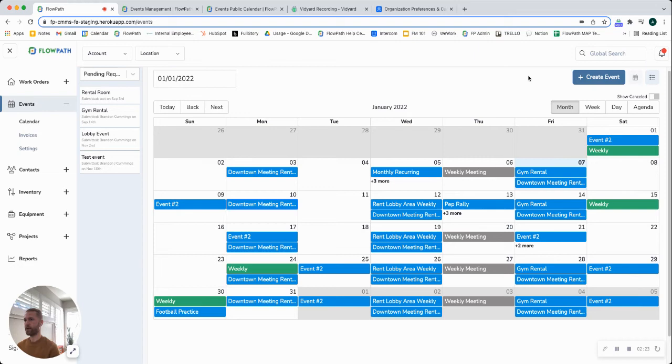You can create an event using this action button up here in the top right hand corner if you want to create an event internally.